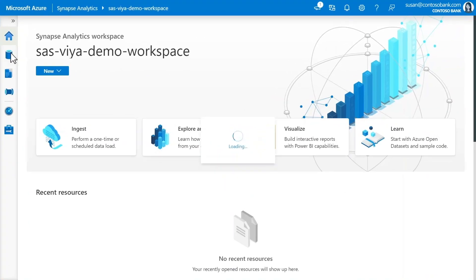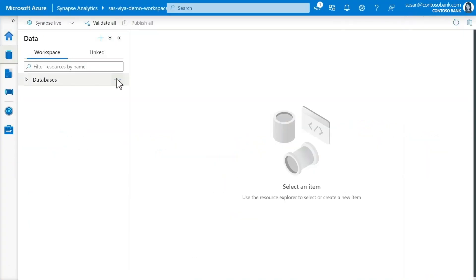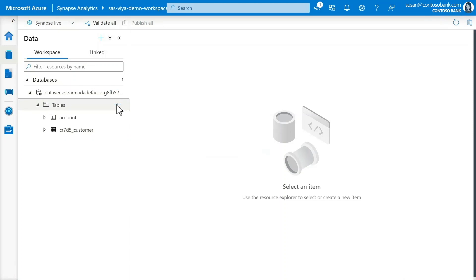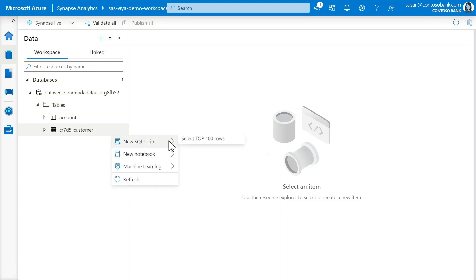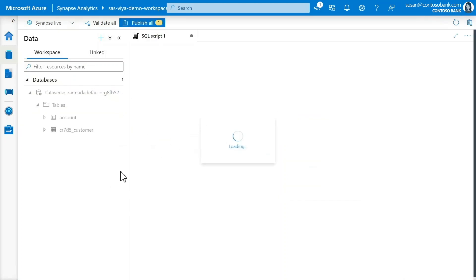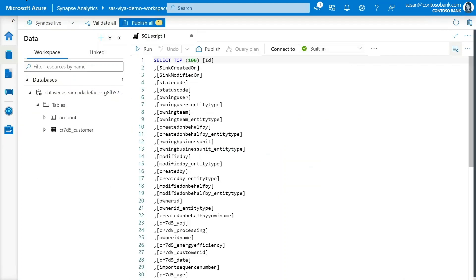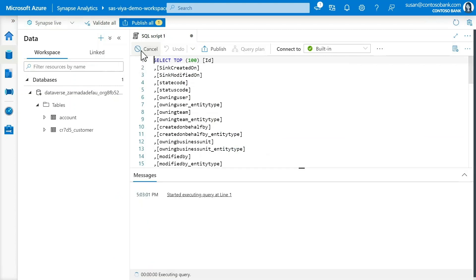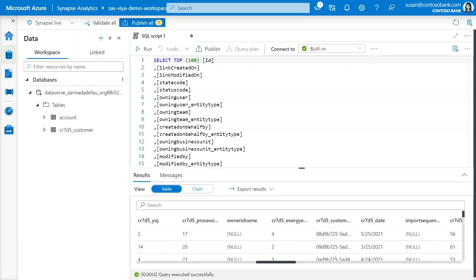While most of the data she needs is here, Susan spots some of the loan data from Power BI is missing. This information is stored in Azure Synapse Analytics, a limitless analytics service that brings together data integration, enterprise data warehousing, and big data analytics.